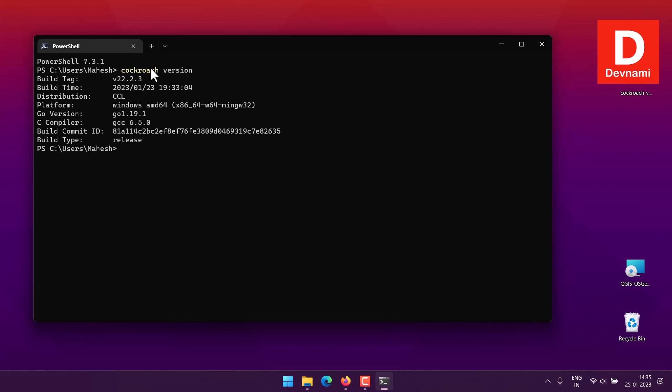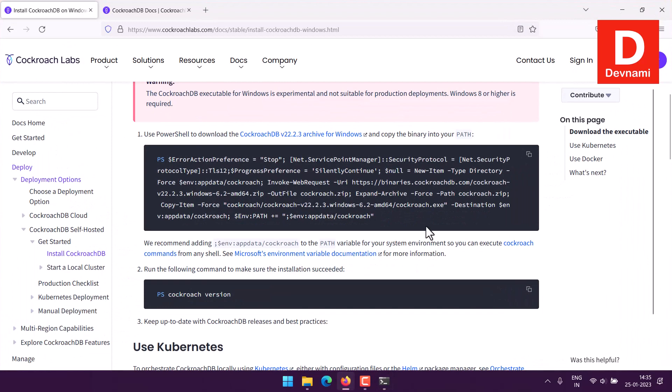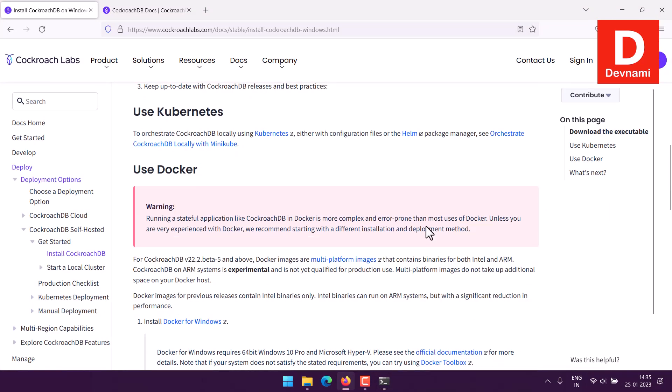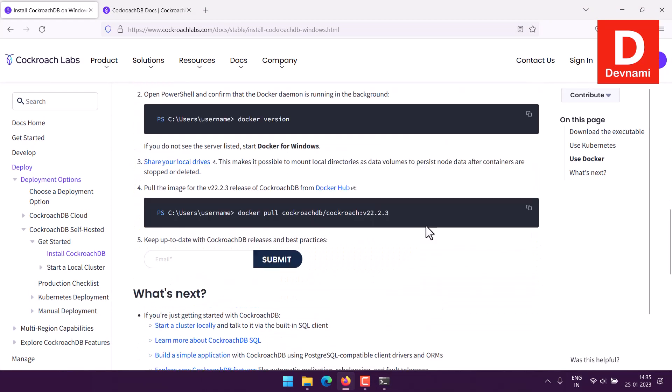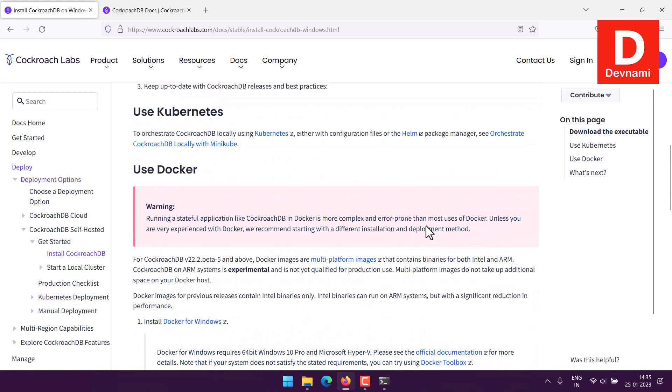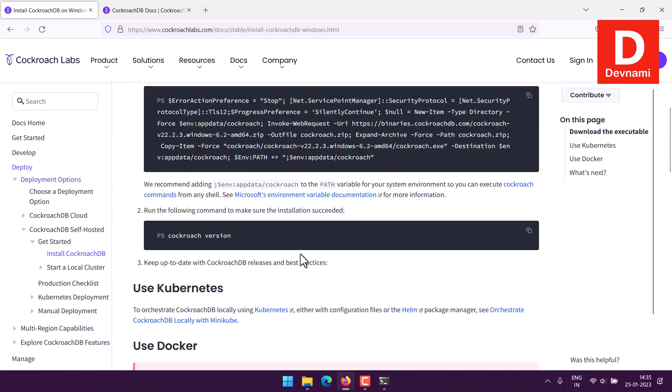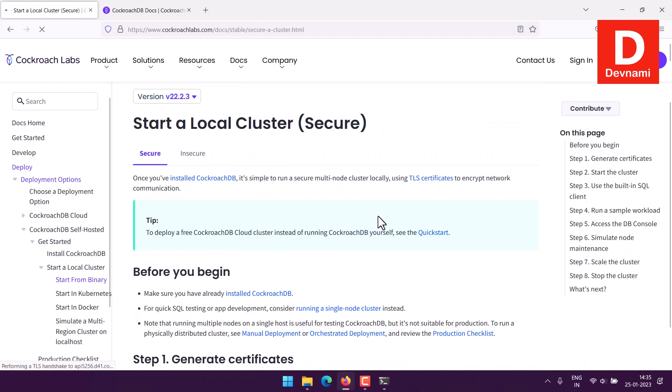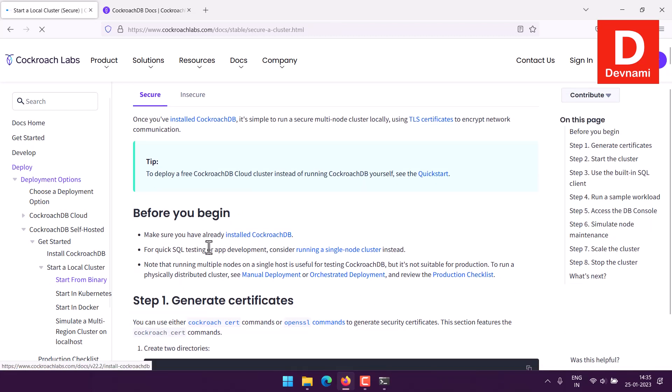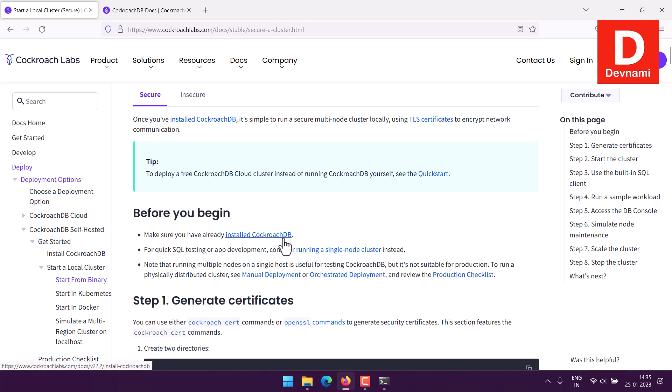This pretty much validates that we have installed CockroachDB on Windows. Next thing we will see how to create one single cluster. You can also try out some of the other commands if you want. If you click on start a local cluster, then choose start from binary.